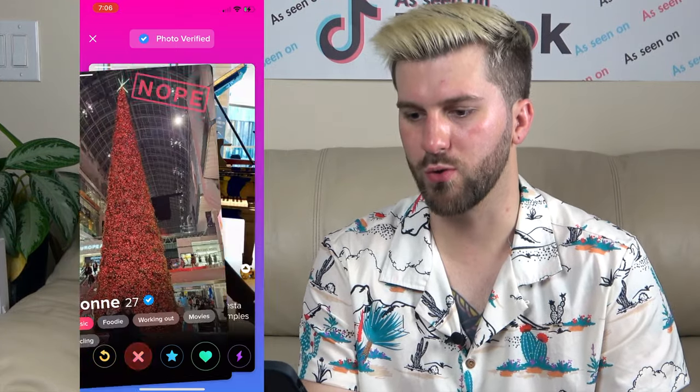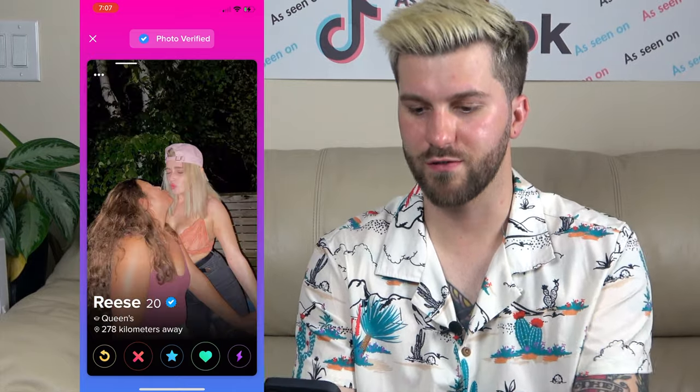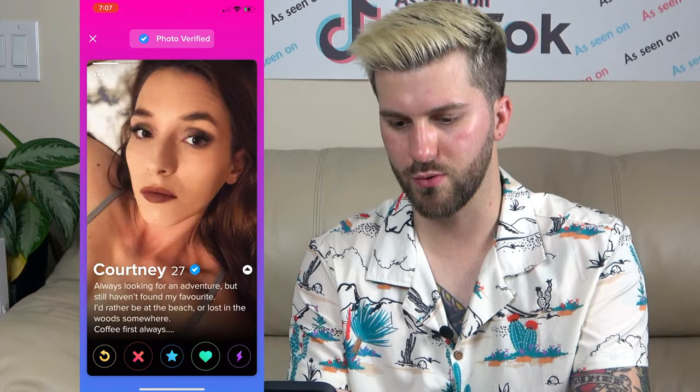It basically looks like a normal Tinder menu except it's got a cool gradient background, and now it's just people who are verified. A lot of people who aren't verified yet are going to see this and it's probably going to be that final push to get verified on Tinder. Honestly, if you're using Tinder and you're not verified at this point — there are a lot of people who won't even consider swiping right unless you're verified, just for safety purposes. So I really like this feature.